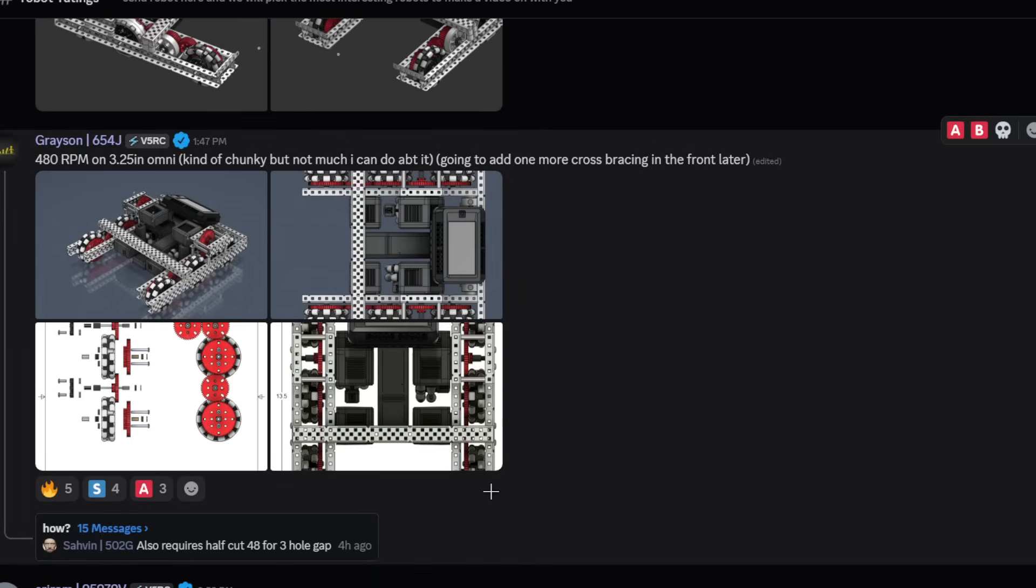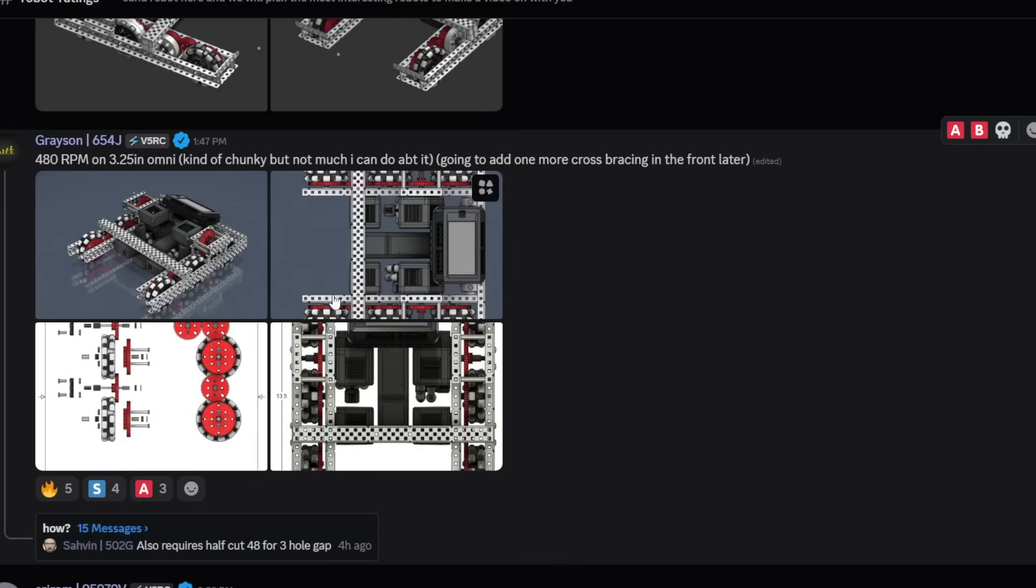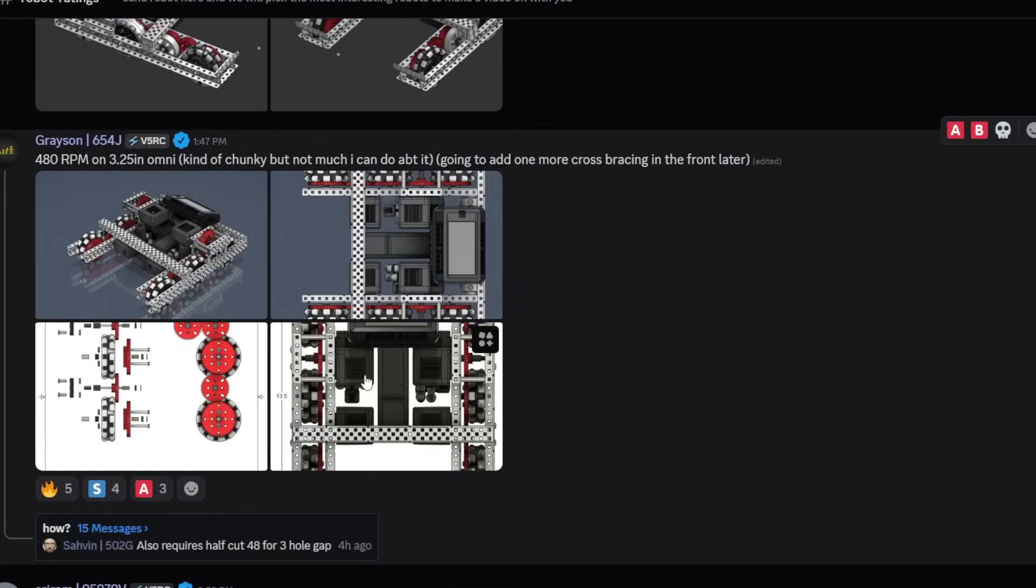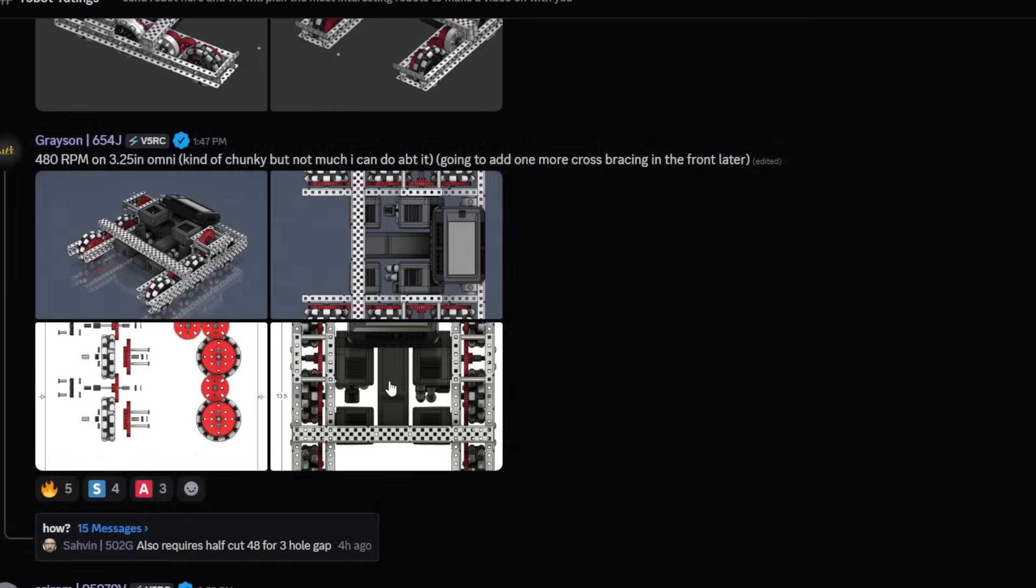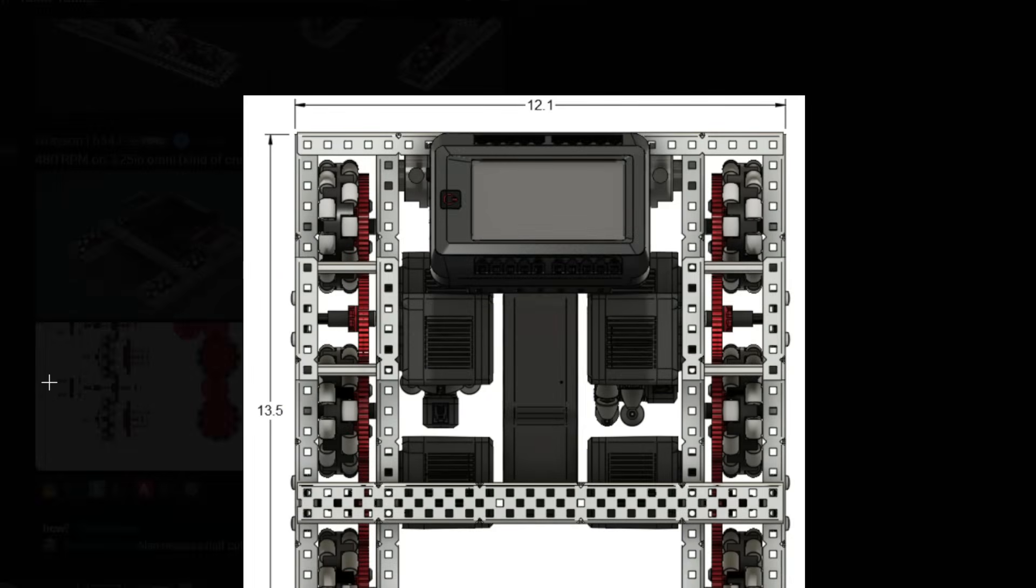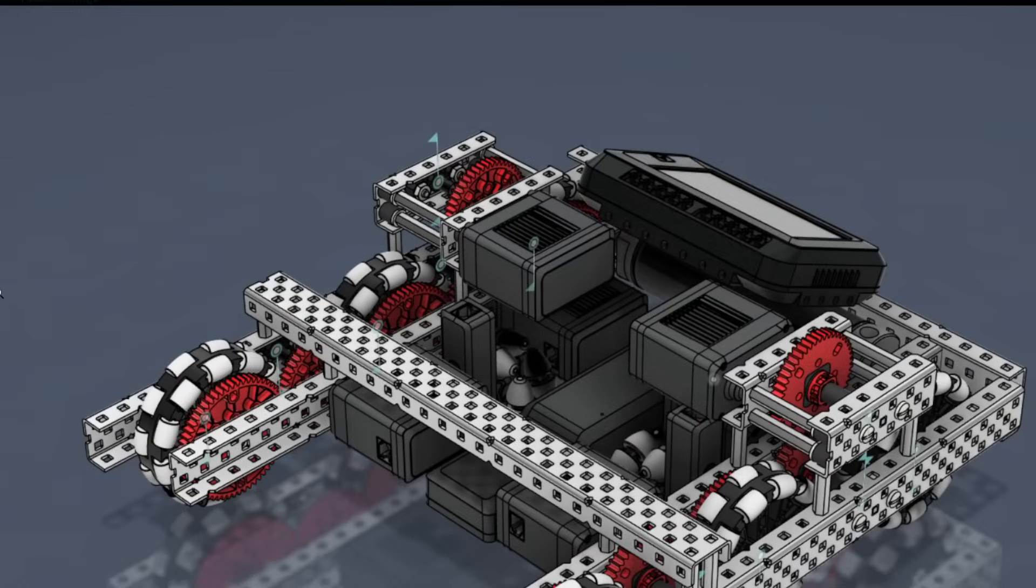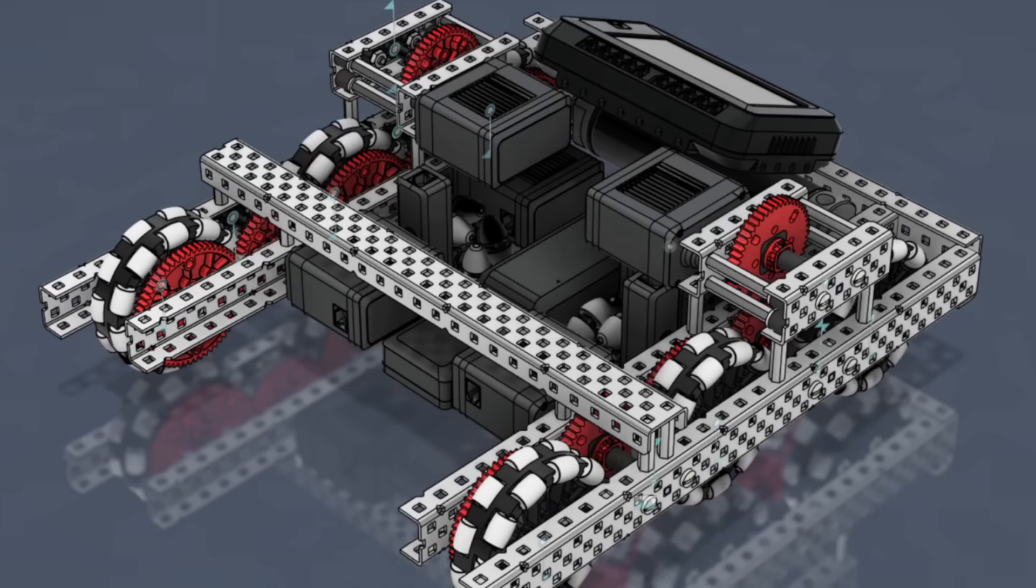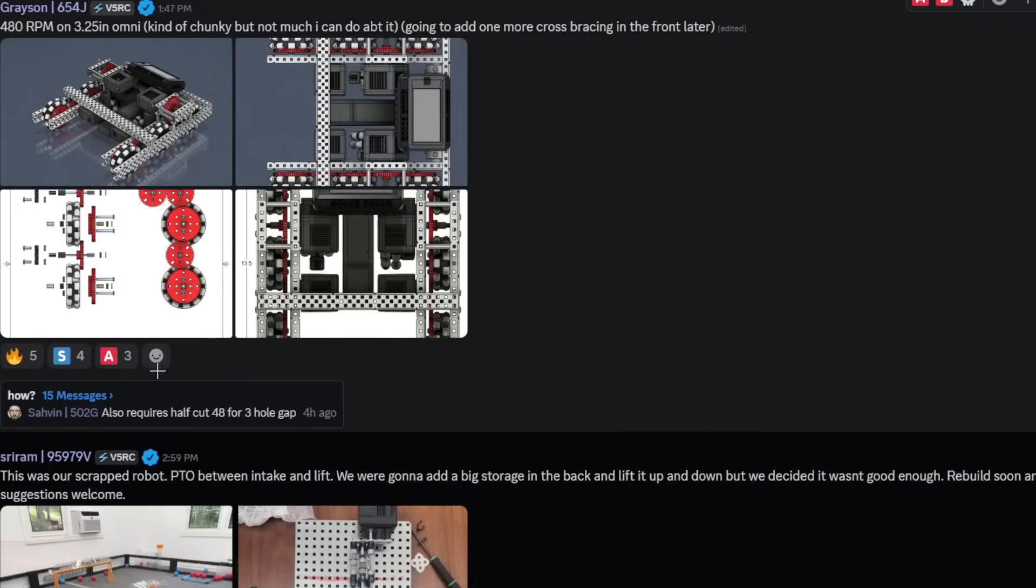480 RPM on 3.25 inch Omni. Kind of chunky, but not much I can do about it. Going to add one more cross brace in front later. I mean, you don't need the front cross brace, but go for it. I think two is enough, and I don't think it's chunky. I think it's compact and efficient. This is super effective spacing here. 480 on 3.25 is a very fast ratio, and I think it's good, especially with the three wheel design. If you run it on 450, you probably can't do that. On 480, this is actually a really smart choice, and you don't need to have all the wheels and gears mesh super close that 450 has. This is S tier. S tier design right here.